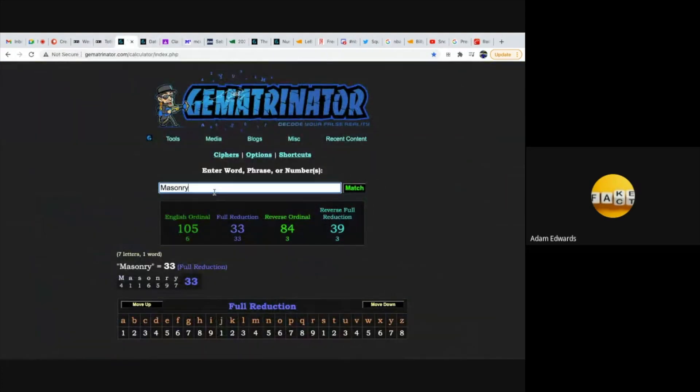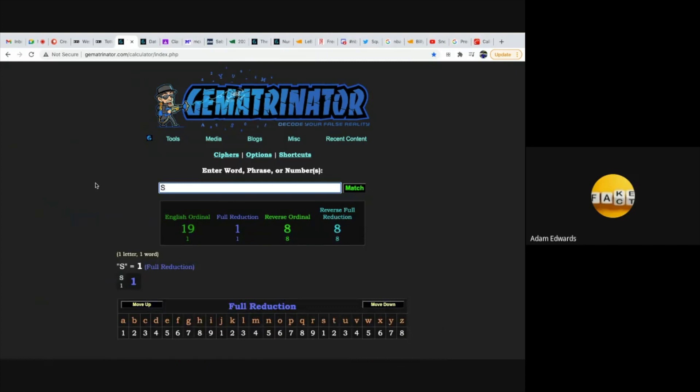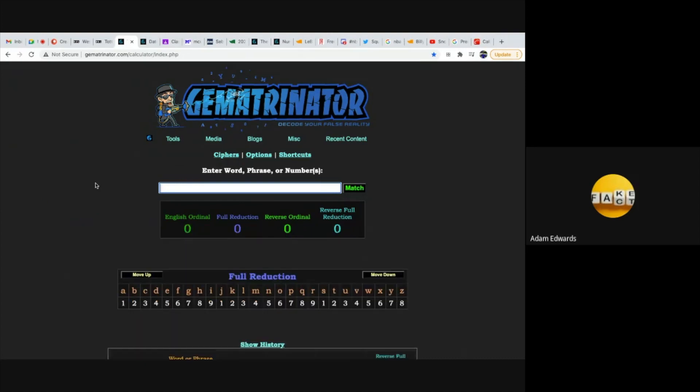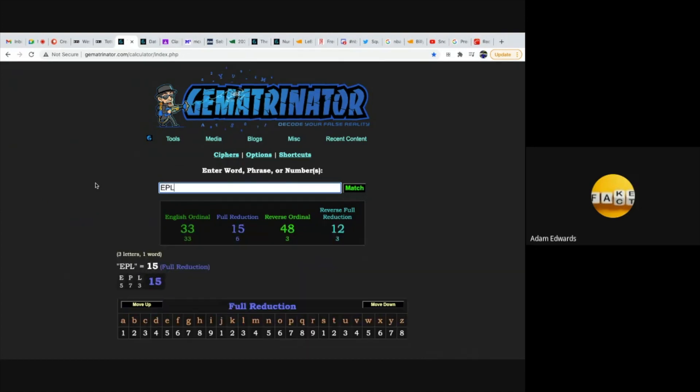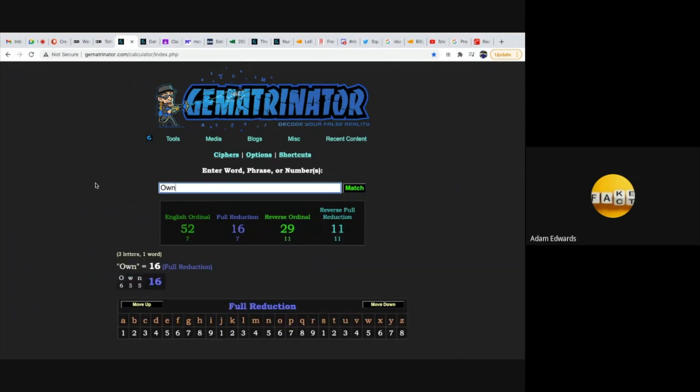When you type in Masonry it gets you 33. I've told you the Freemasons established the FA, which is a fact. They determine the outcomes of these games. When you type in Sunday, because both these games took place on a Sunday, it gets you 33. The first game involved Spurs, and Spurs equals 33. The English Premier League - the abbreviation EPL - equals 33. You've got to remember the first Freemason lodge was established in London in 1717, and these games involved London teams. Both games involved own goals, and own goal equals 33.